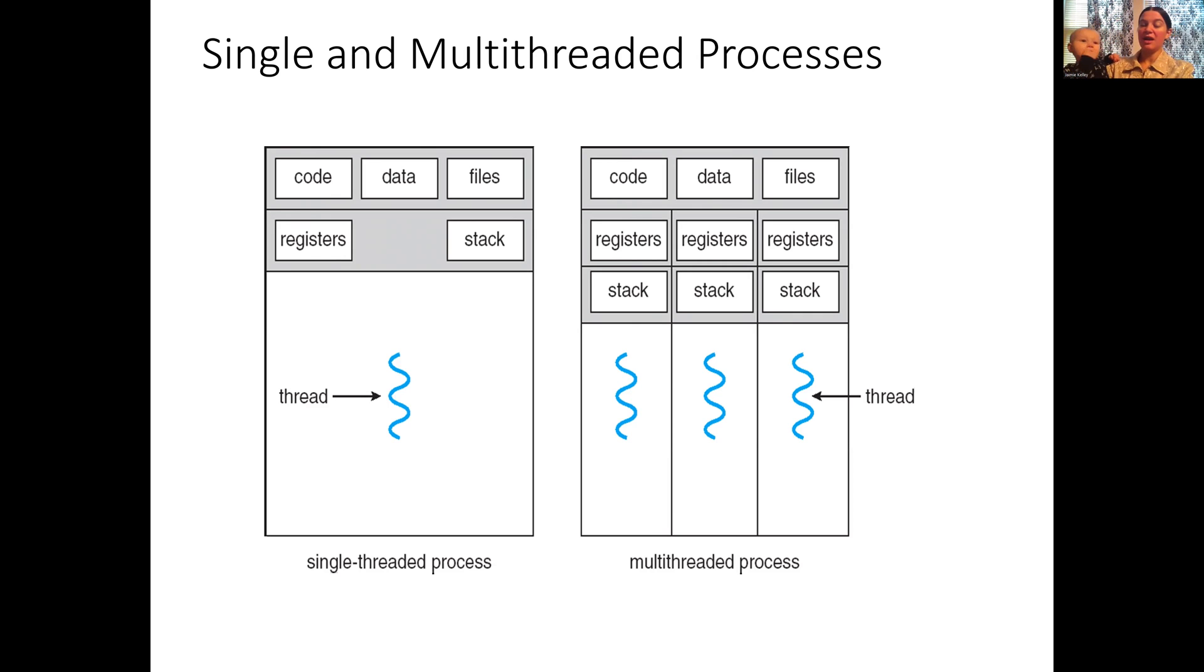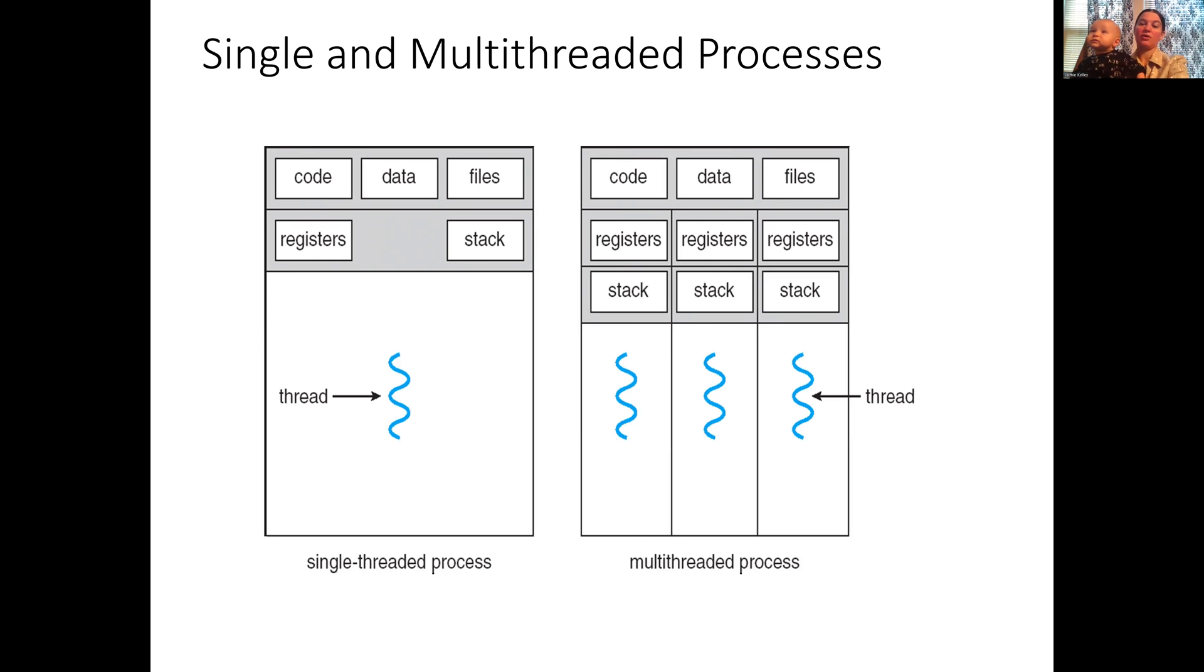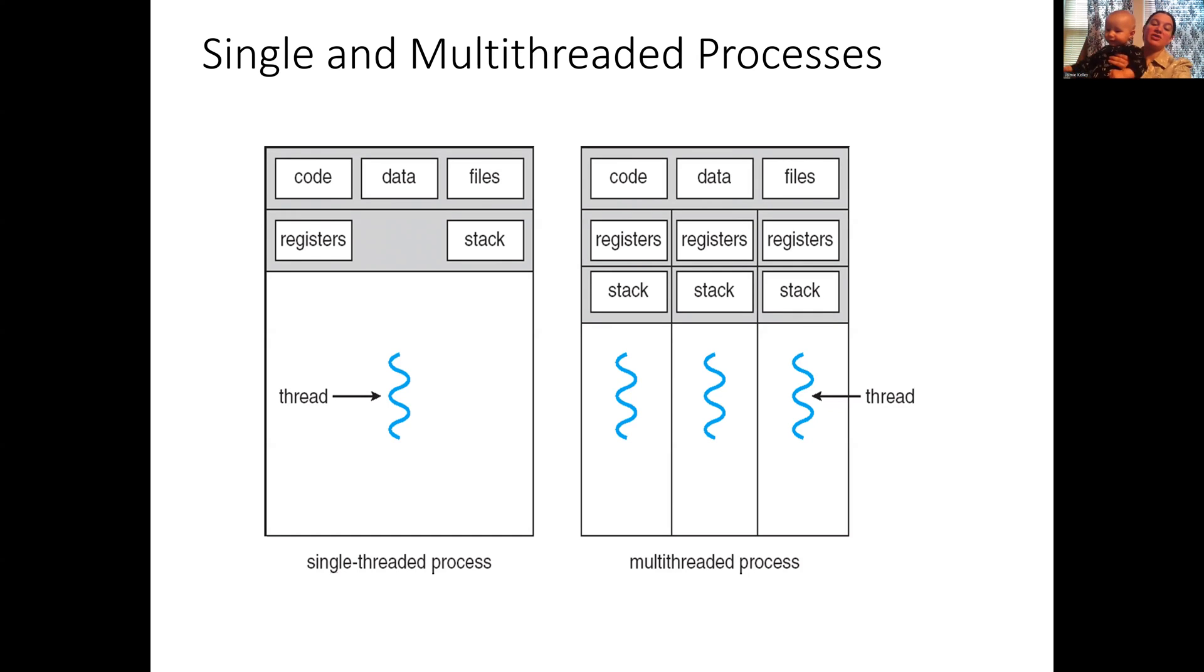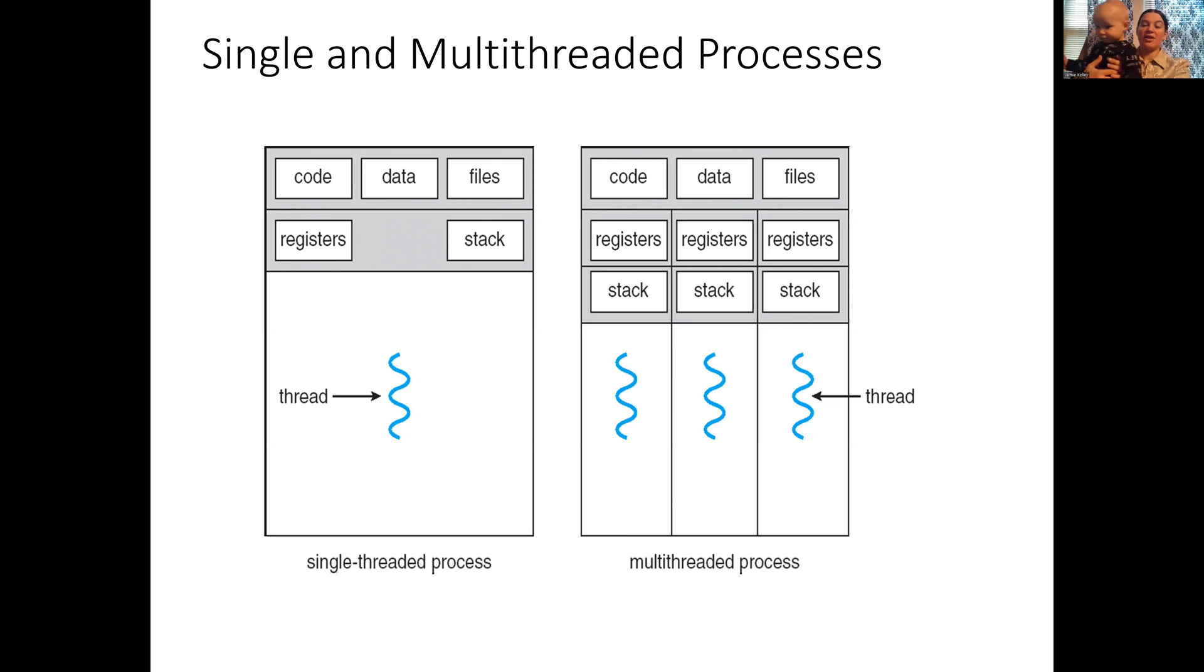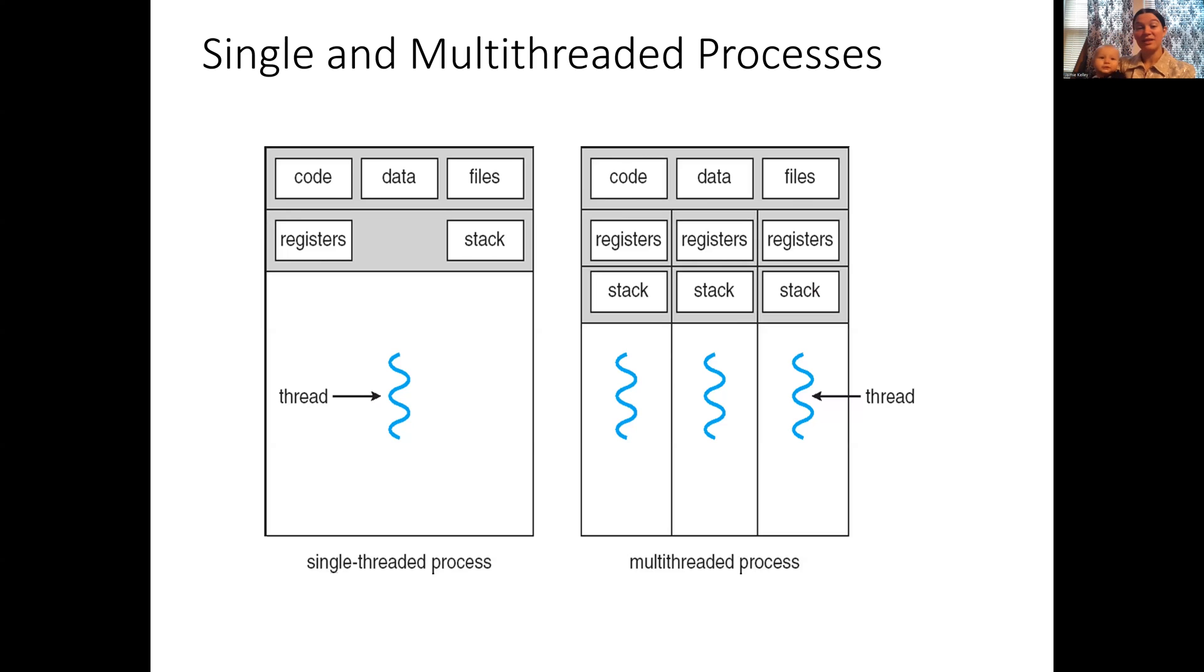However, if we start creating more threads in that process, each thread becomes its own stream of execution. That stream of execution also has its own set of registers, including its program counter, which tells it where it was inside the code. Information about these individual threads can be kept inside the process's memory. One of the benefits of using threads is that threads are able to share data by default, whereas processes need to use inter-process communication like shared memory or message passing.